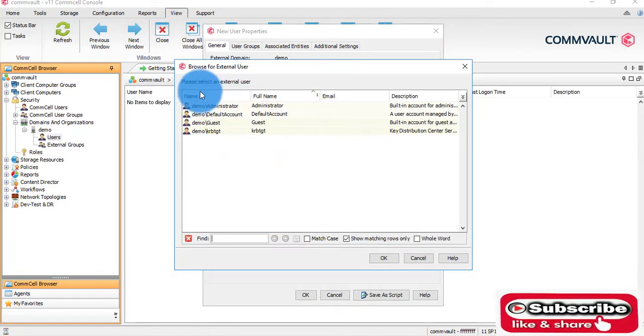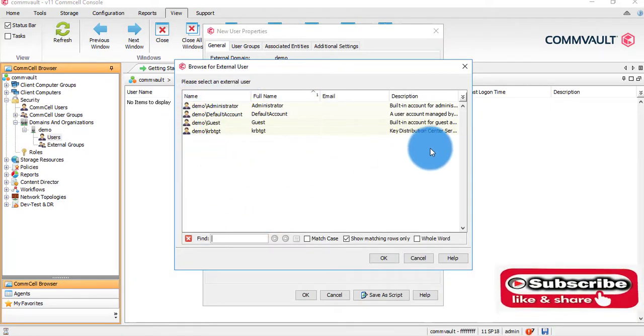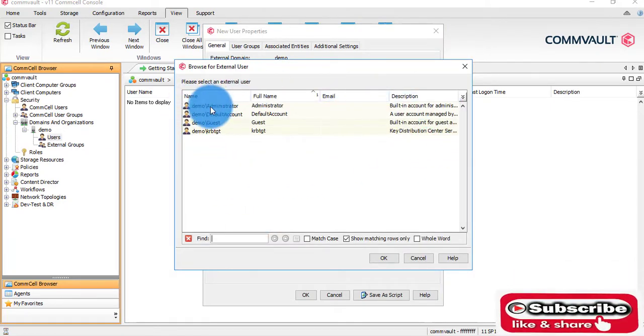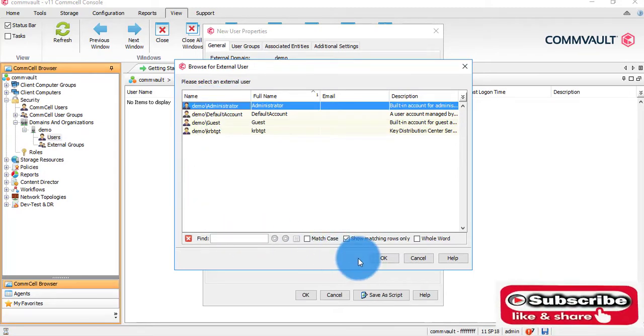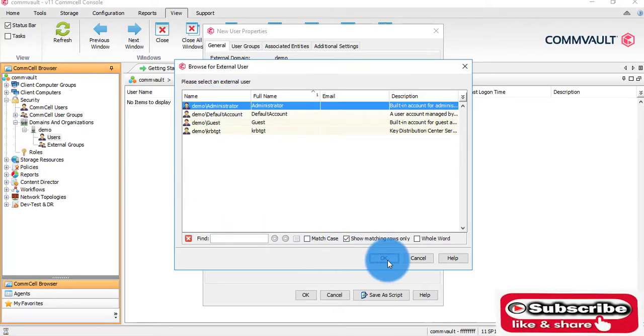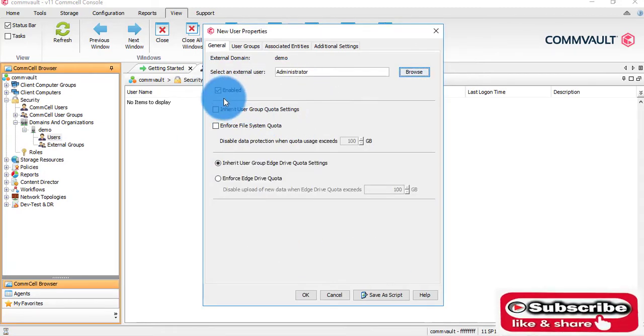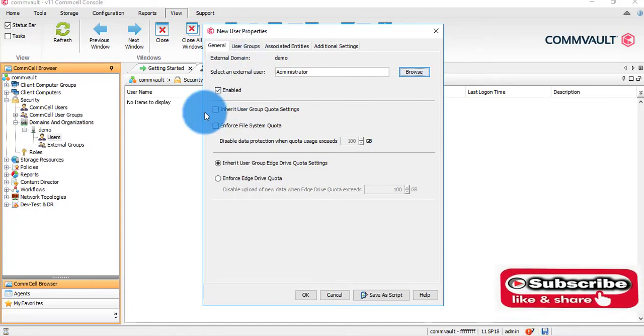We are in the particular domain. I will create this particular user, demo administrator, and enable this.